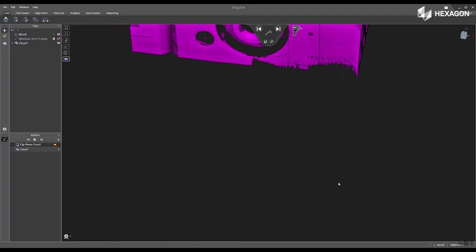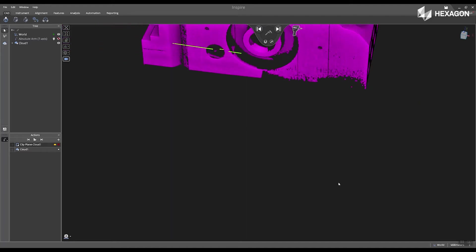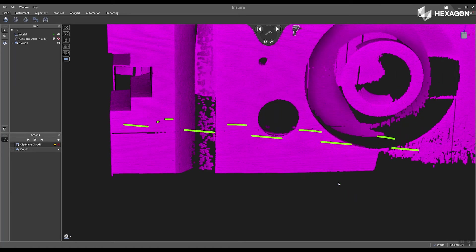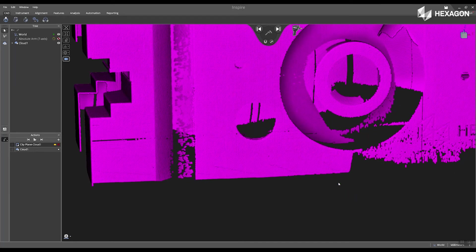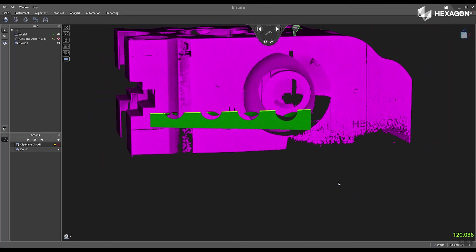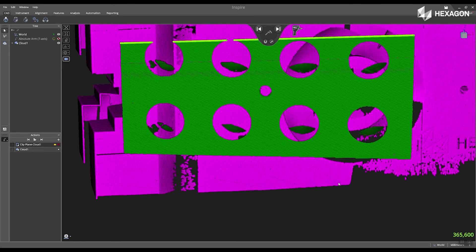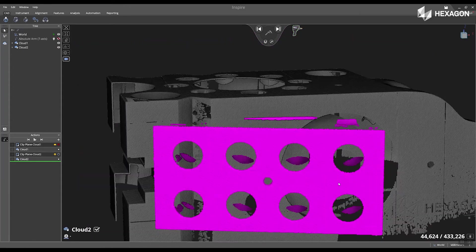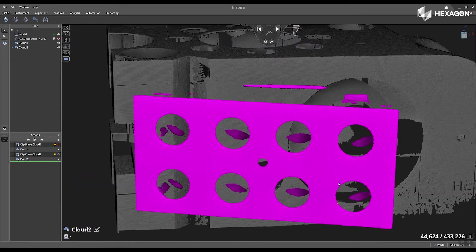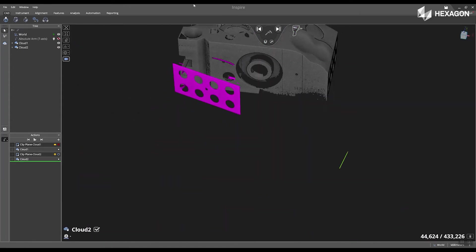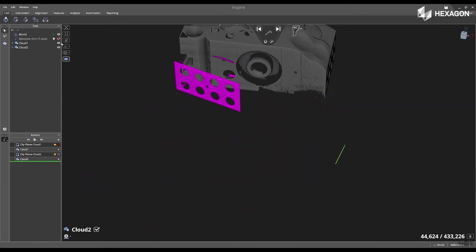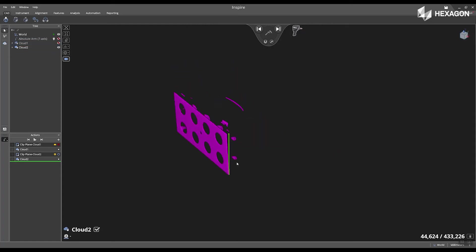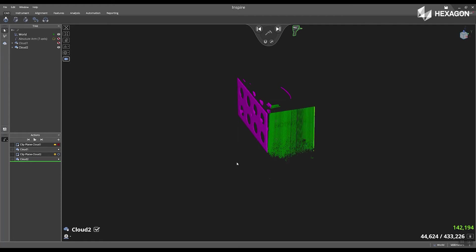Now I'm going to start scanning into a separate cloud after I have flipped my part over. I'm going to scan the front side. I'm going to hide my first cloud one, and then I'm going to start scanning the side of this part.